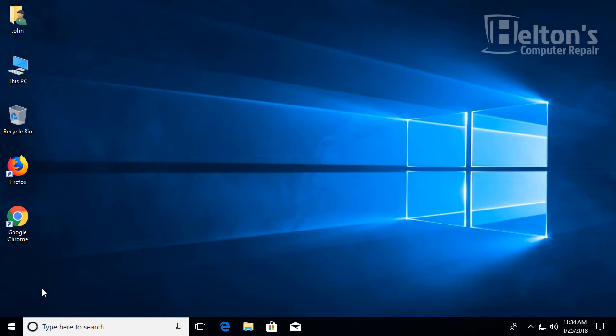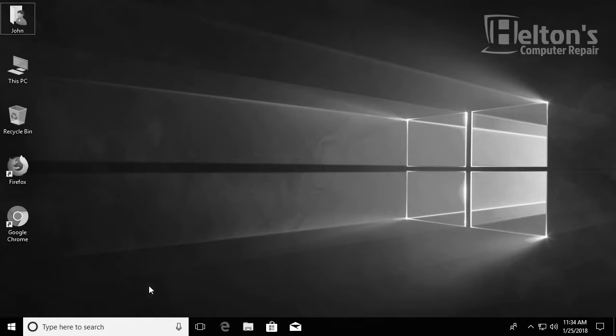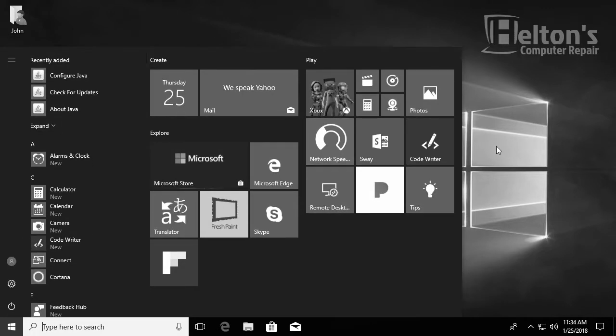Now, to do this, you can actually just simply type in the Control Windows key and C, and it instantly changes it into a gray layout. And you can see it literally is gray.